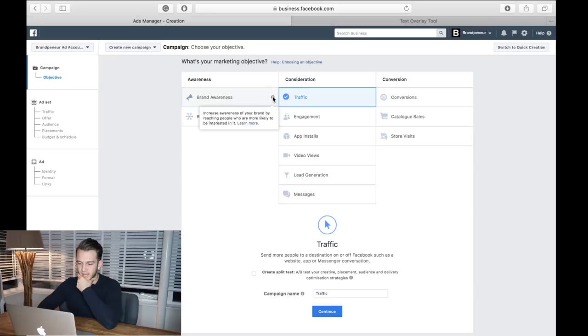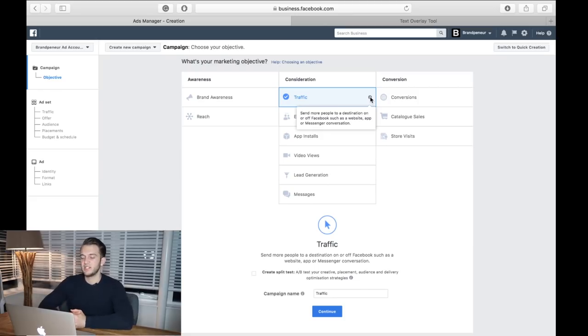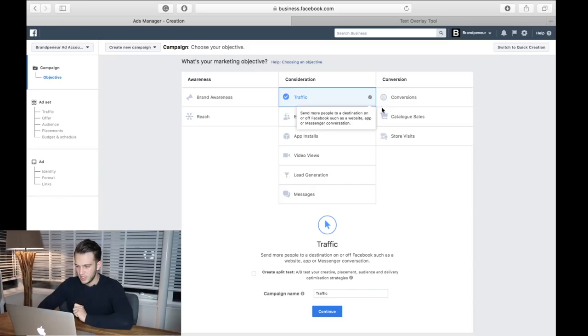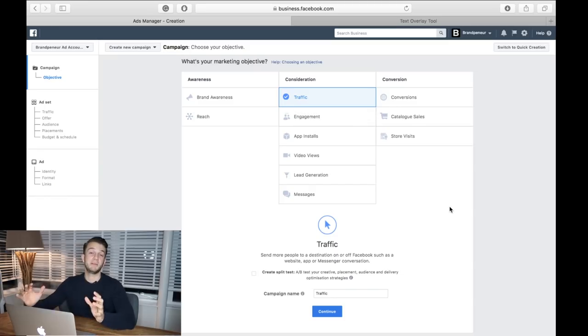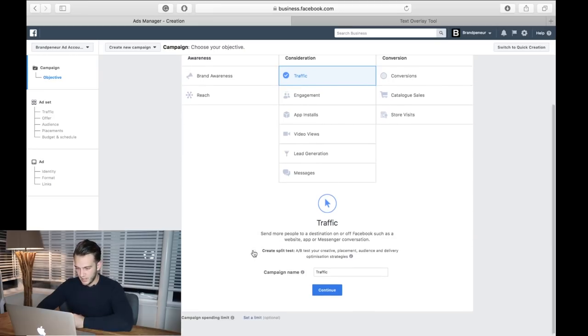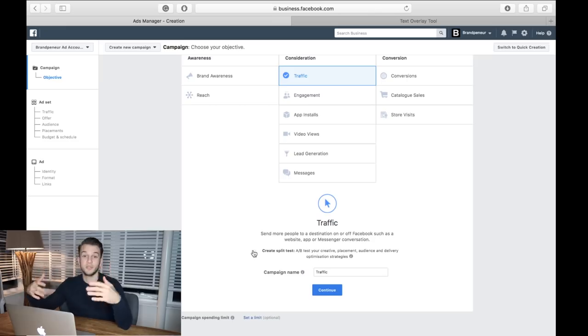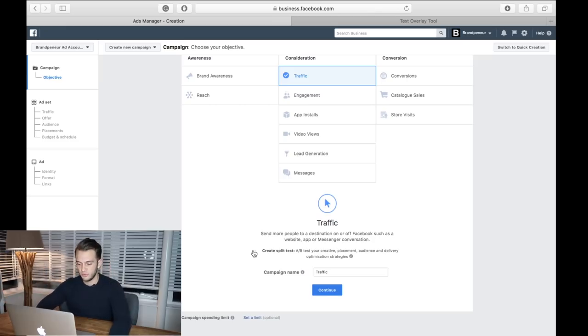We click on these little eyes here and then you can see what each button means. We're going to go for traffic, which is to send more people to a destination on or off Facebook. What we're going to do is try and reach as many people as possible and get as many people as possible to click on my profile and follow me.